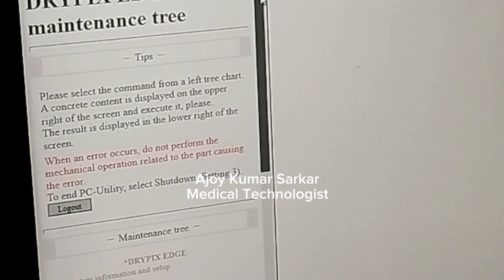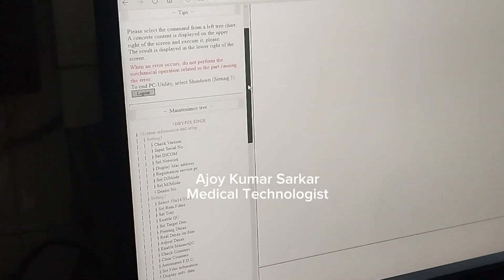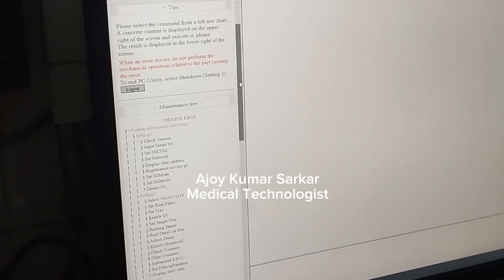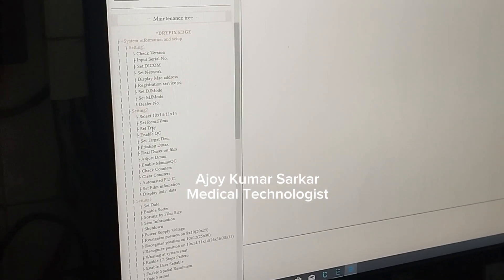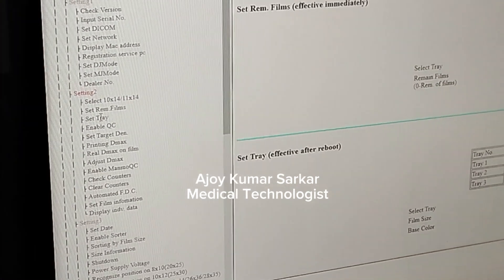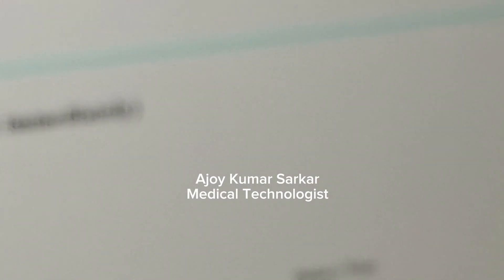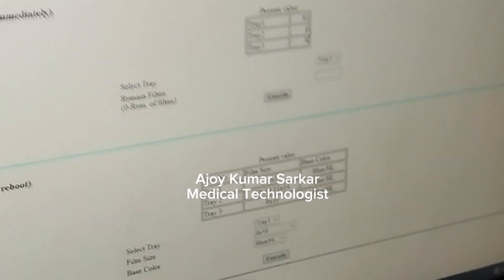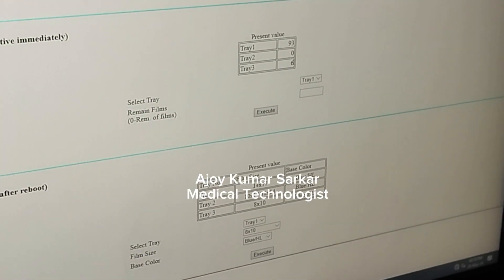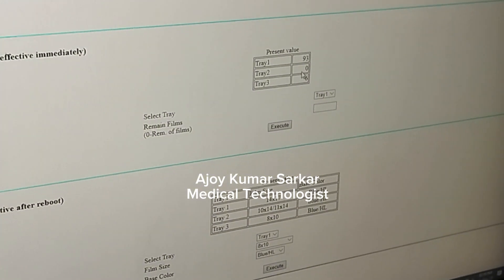Here is the printer maintenance tree. Now I need to find the film tray, and it is here under Settings 2. In Tray 1 I have 93 films, Tray 2 has 0, and Tray 3 has 6. I am changing Tray 2.